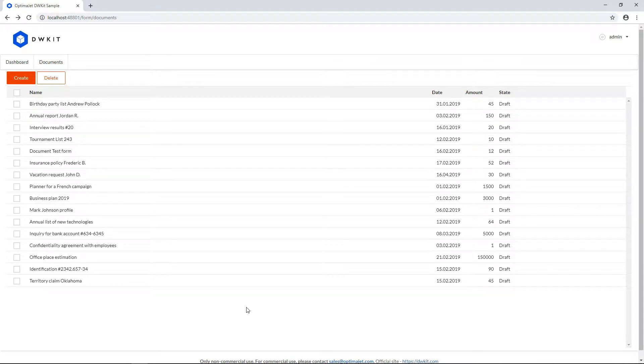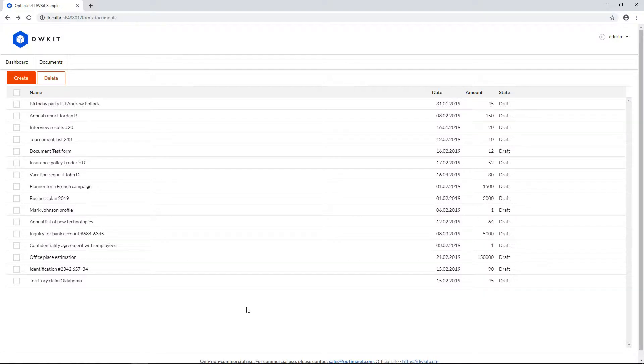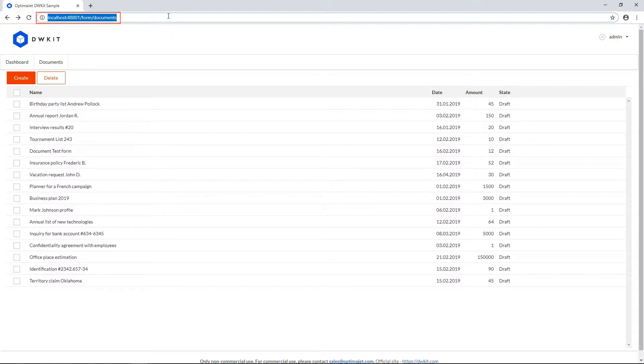Here's a brief overview of what we'll be doing today. This is the user interface, available at the link that ends with form slash documents, which you can see in the address bar here.